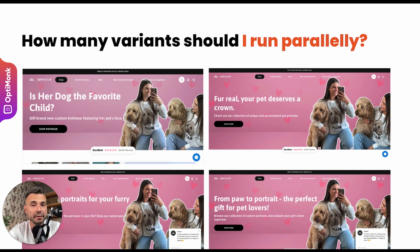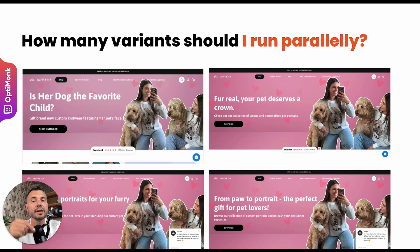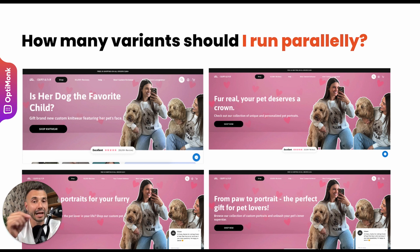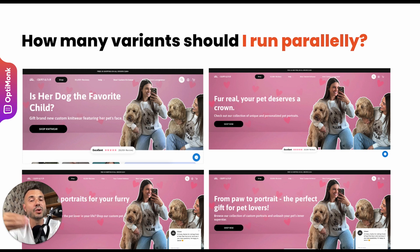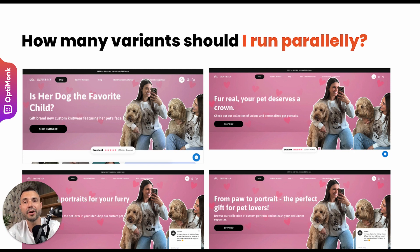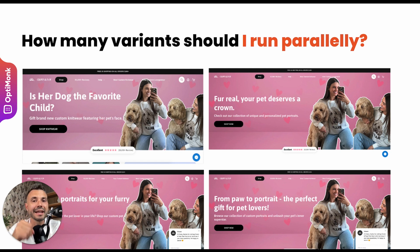If that challenger happens to win or lose, then run another A/B test against the winner of the previous test. Rather run sequential A/B tests and not run A/B/C/D/N tests all at the same time.